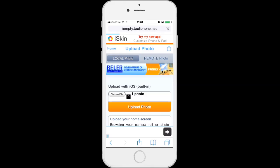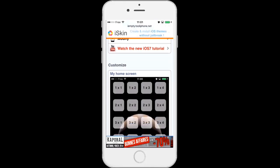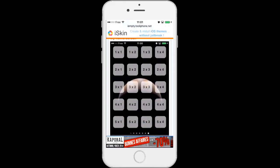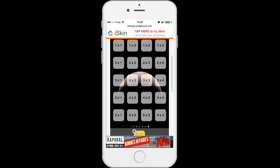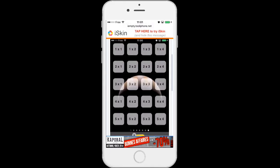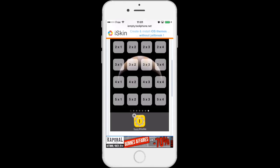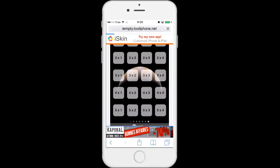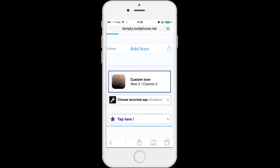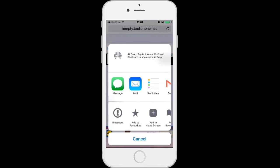So your screenshot picture has been uploaded in IMT and IMT generated blank icons for you on each icon slot depending on your device and iOS version. So let's choose the third row third column and tap the share button at the bottom of Safari and choose add to home screen.